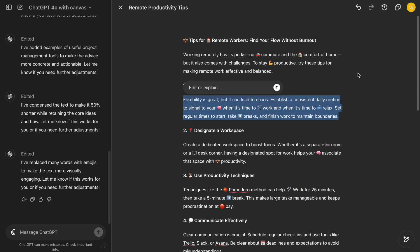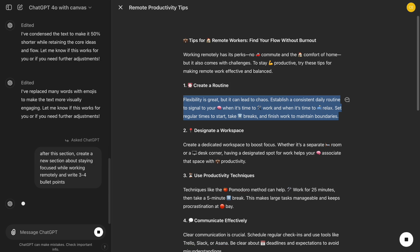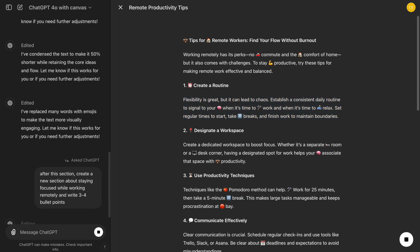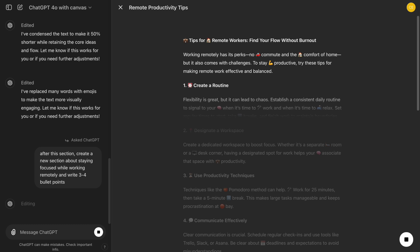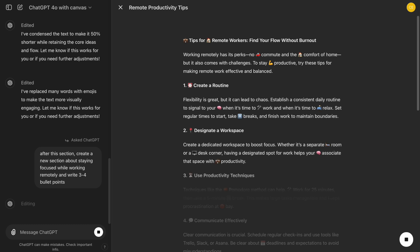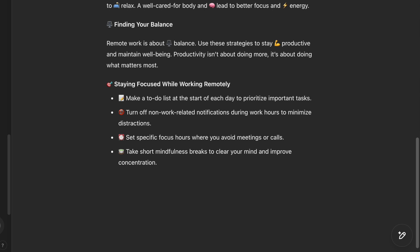Let's say we want to add a section about staying focused while working remotely. We could ask ChatGPT to provide bullet points on maintaining focus by reducing distractions, setting a schedule, and taking regular breaks. We can use the Ask ChatGPT button, type the prompt, and get bullet points right here in the canvas. This feature makes the entire writing process much more collaborative and efficient.